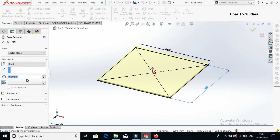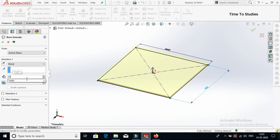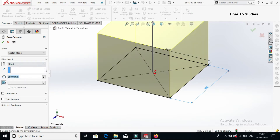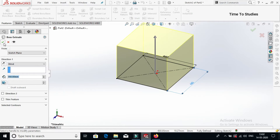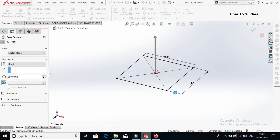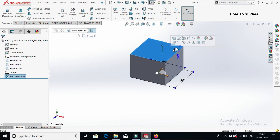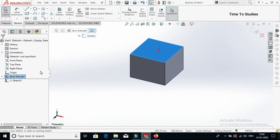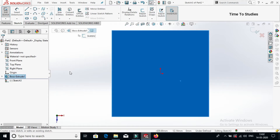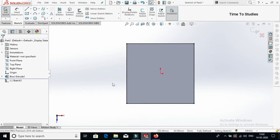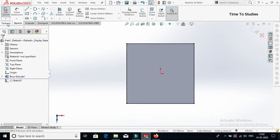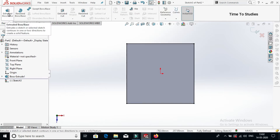Now select features and select extruded base. Extrude up to 350 mm, then click tick mark. Now select this face and sketch, make it normal by pressing Ctrl+8. Click on convert entities, then select features and select extruded base.